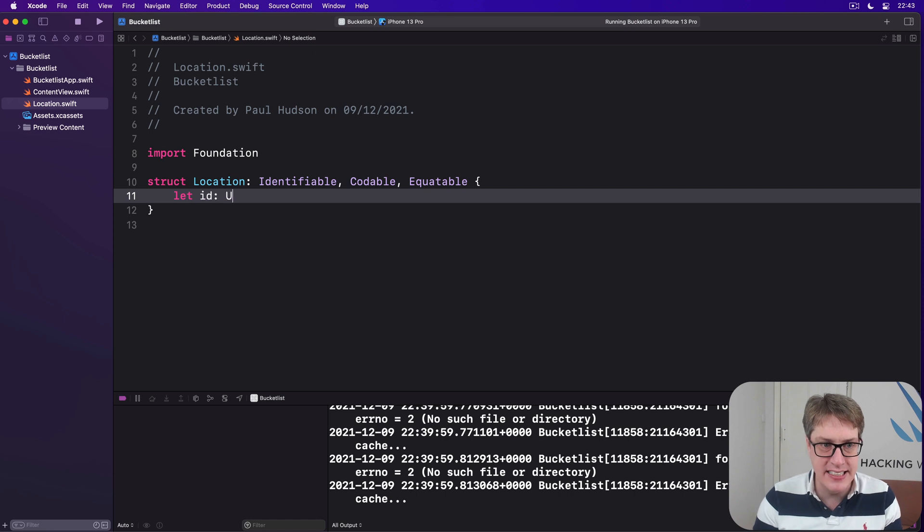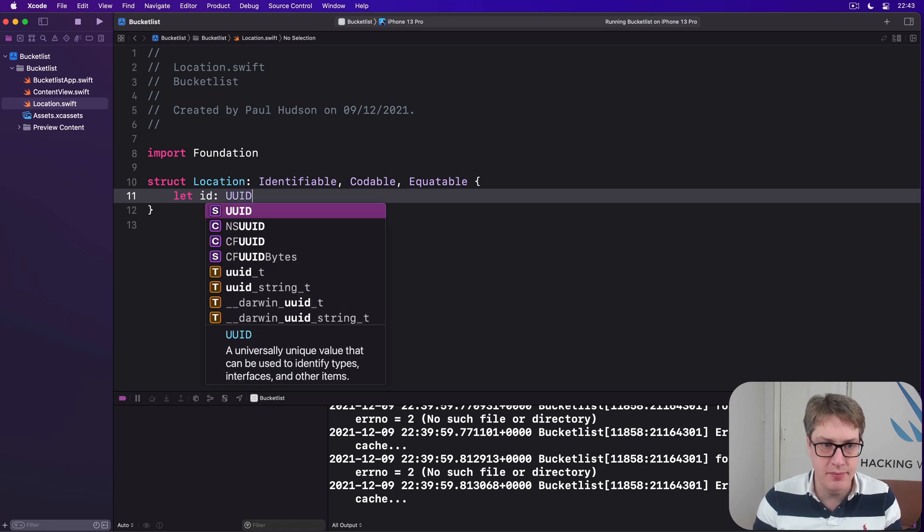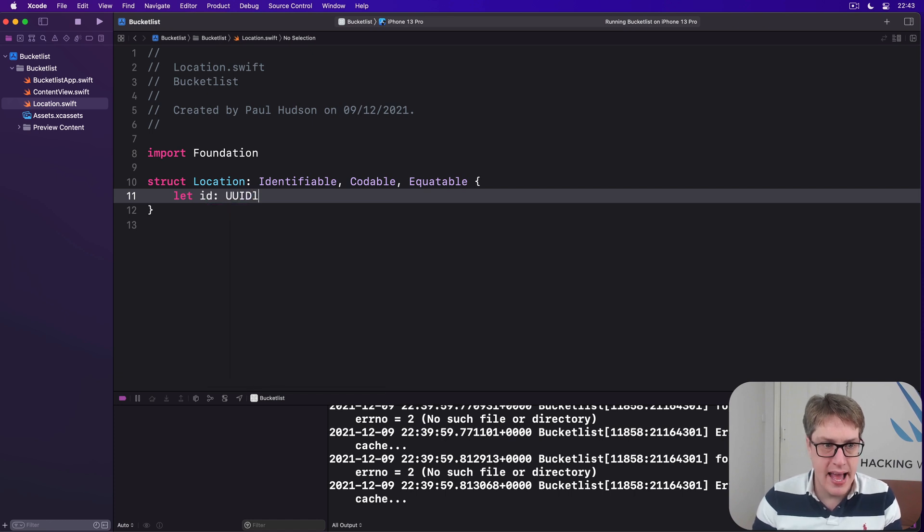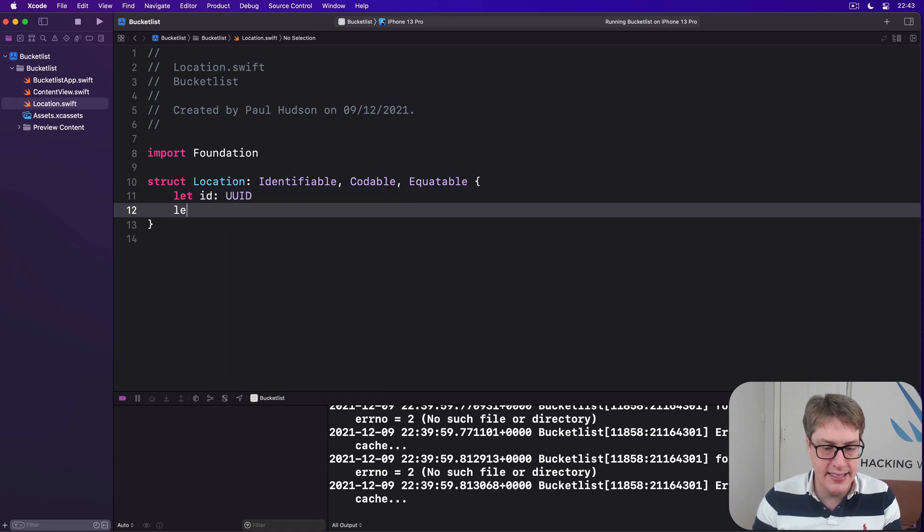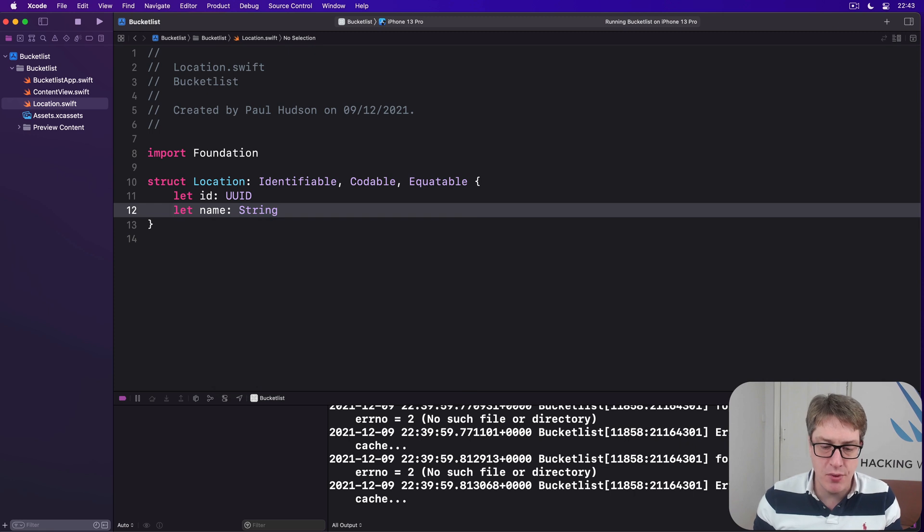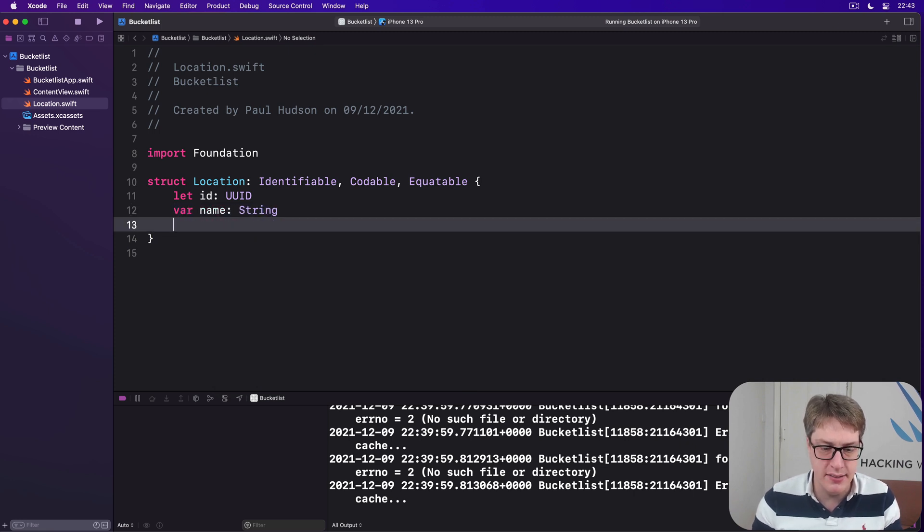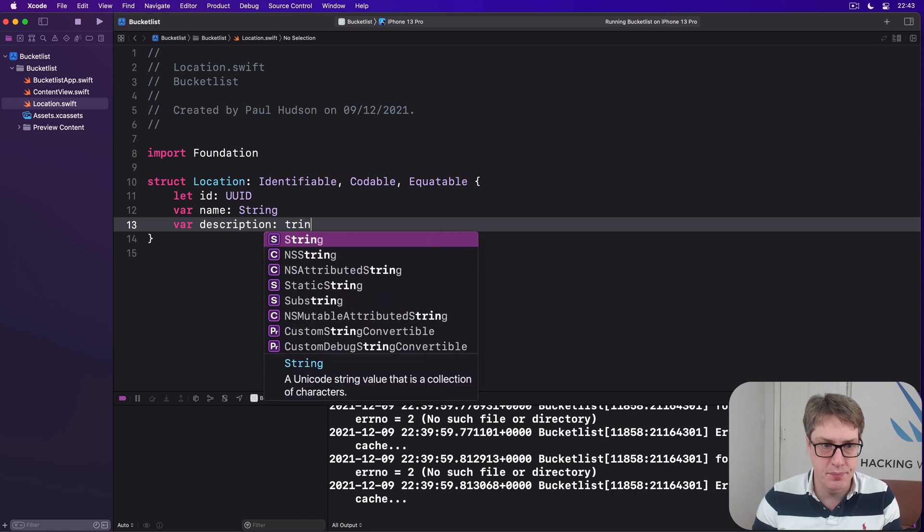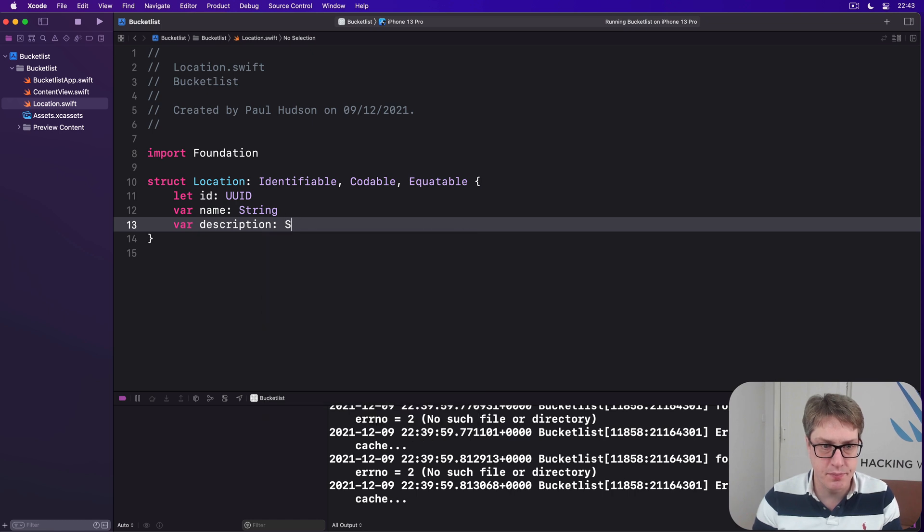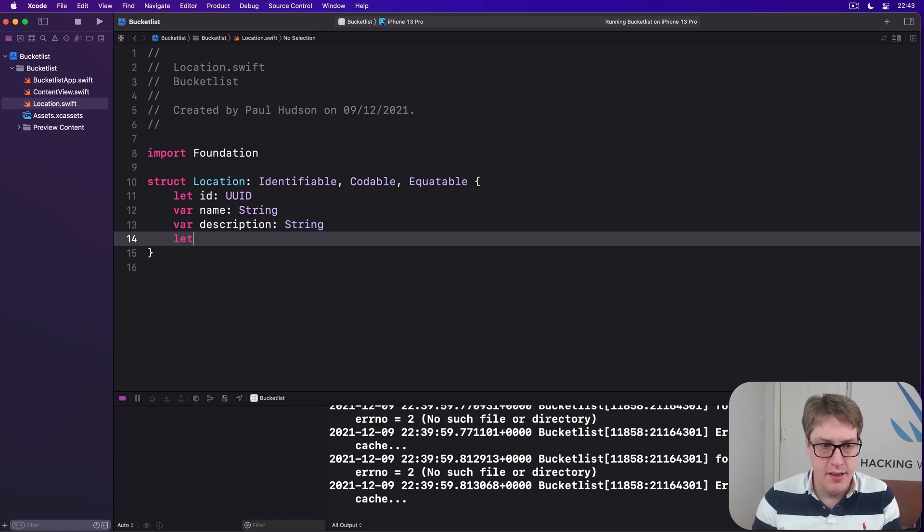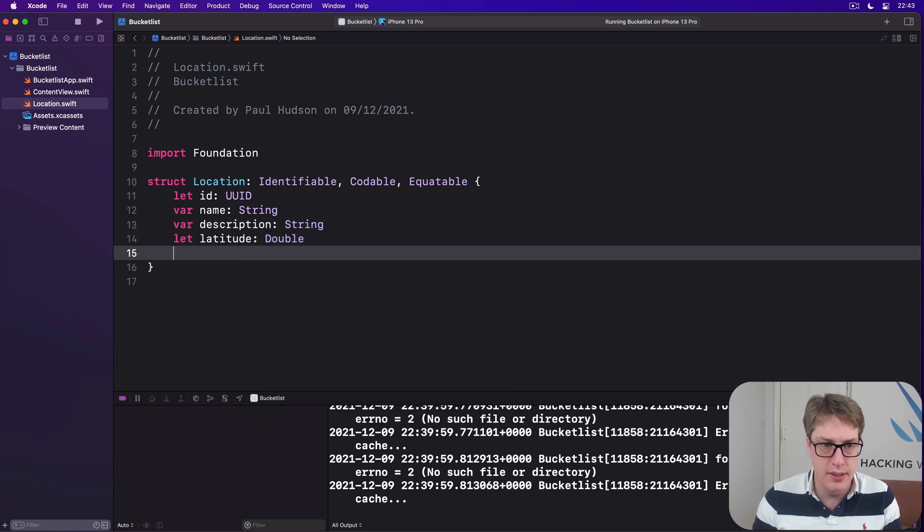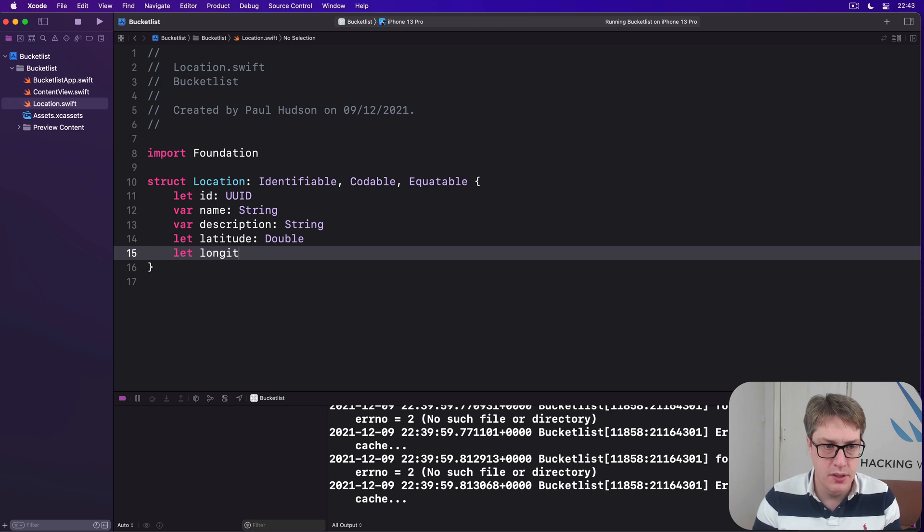Has an id, UUID. Has a name string. I'll make that one variable actually. Explain why in a second. And a description string. Then latitude, double and longitude, double.